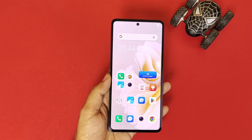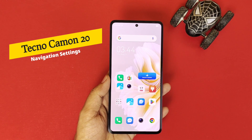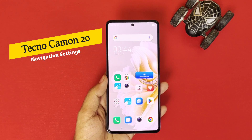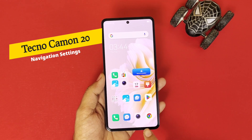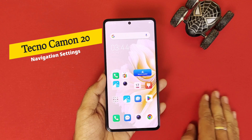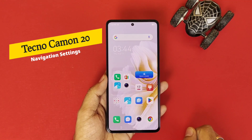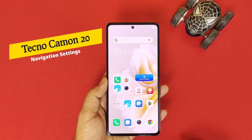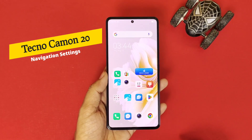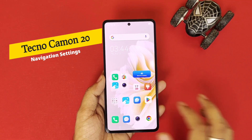Greetings and welcome to the how-to series for Techno Camon 20 smartphone. If you have this smartphone and you want to change your three-button navigation to gesture navigation, or you want to explore all the settings of navigation, then this is the video for you. It will also show you how you can change the positions of these buttons or change it to gesture navigation.